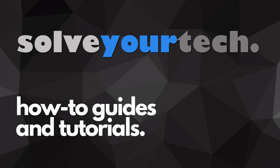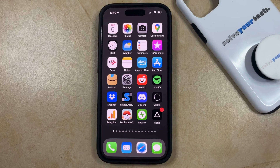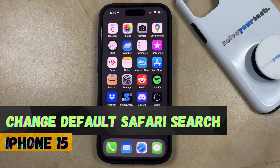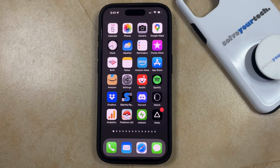SolveYourTech.com, your source for how-to guides and tutorials. Welcome to our video about how to change the default Safari search on an iPhone 15. If this guide helps you out, then please consider subscribing and liking this video.